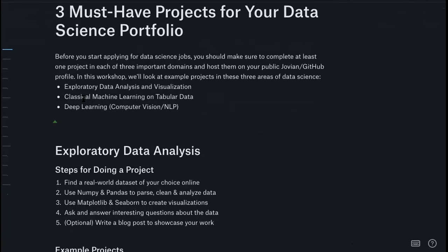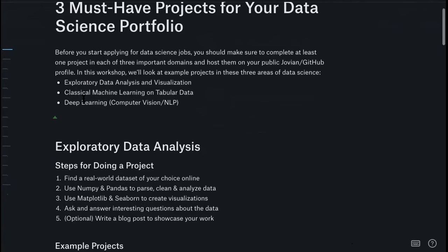The first project is exploratory data analysis and visualization. The second should be a classical machine learning problem on tabular data — these are algorithms from before deep learning, sometimes called shallow machine learning techniques. The third should be a deep learning project, because deep learning is so prevalent today, and neural networks work well not just on unstructured data like images and text, but also on tabular data.